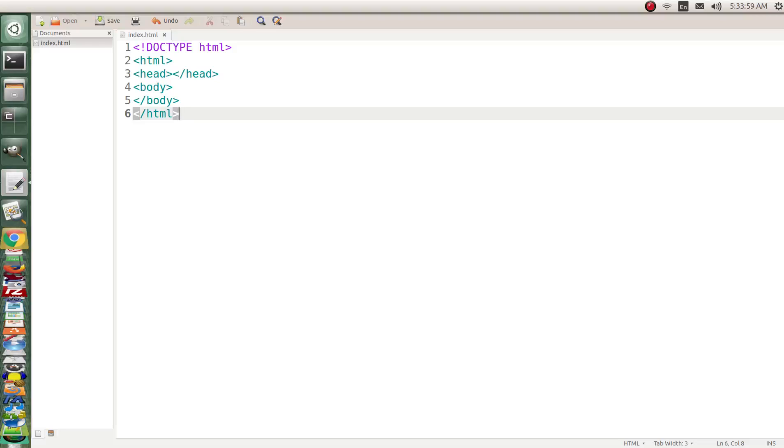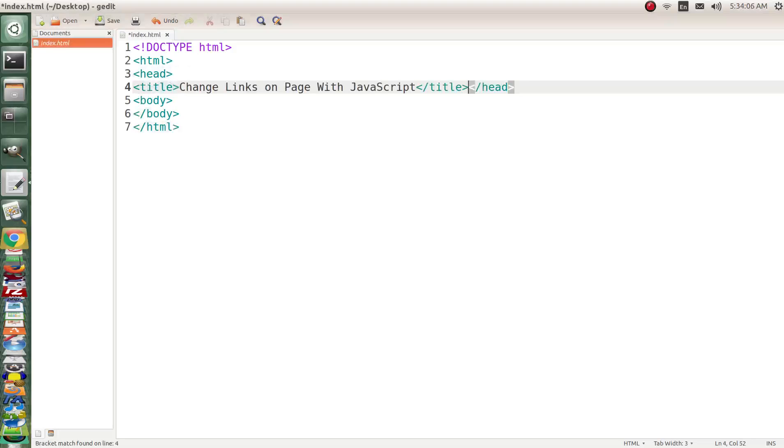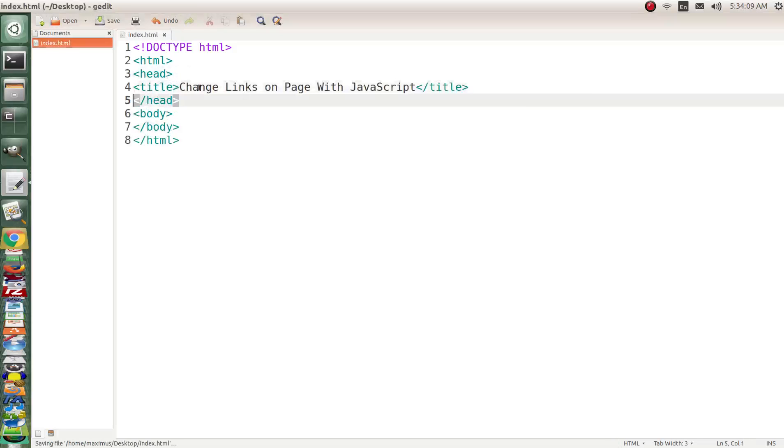So let's go ahead and put the title of our lesson in here inside our head tag and we'll say change links on a page with JavaScript.